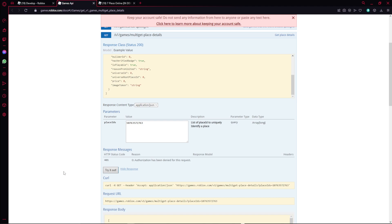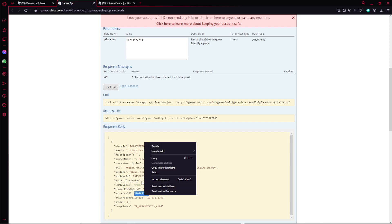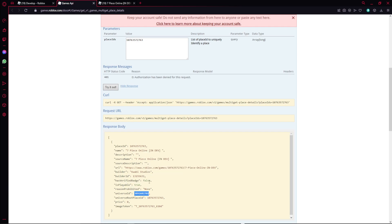And then after you click that, you want to scroll down. It's going to show you the universal ID right here. After you get that universal ID, you want to copy that universal ID.